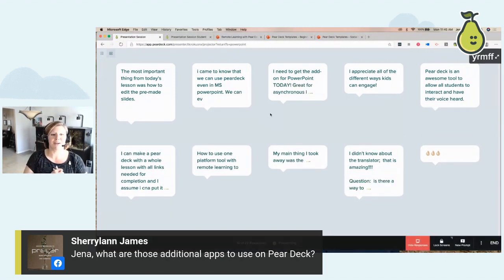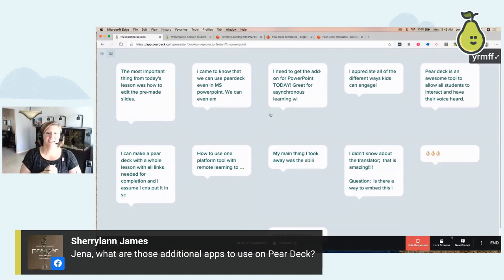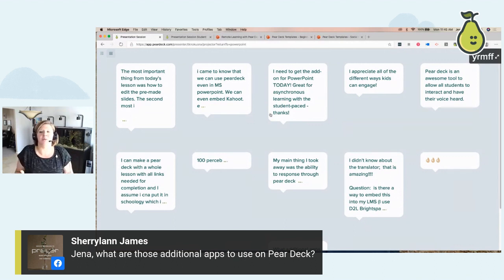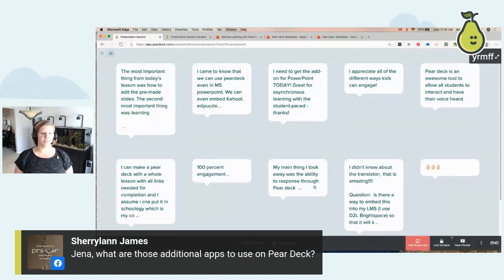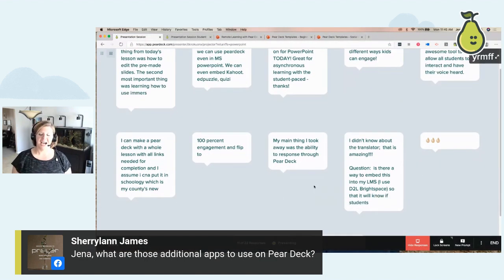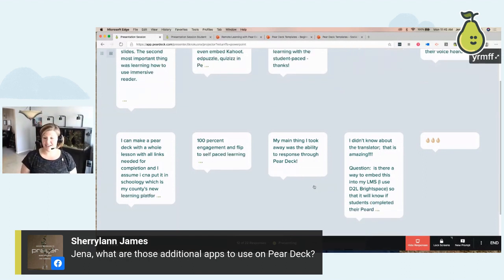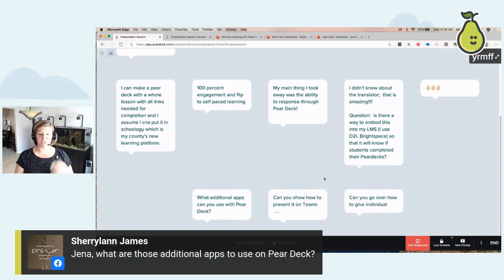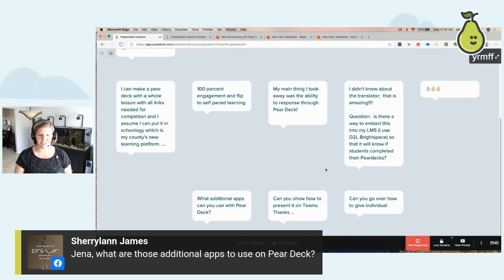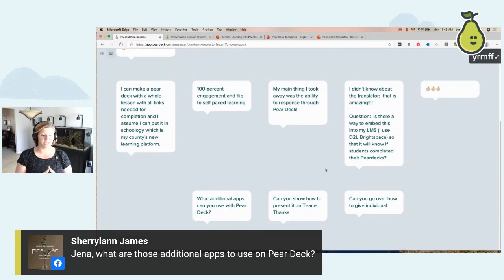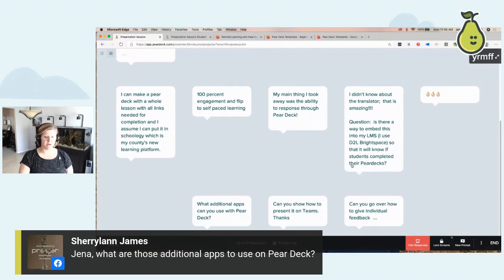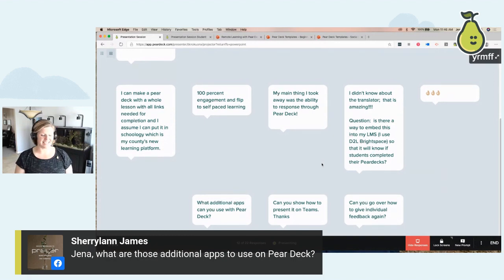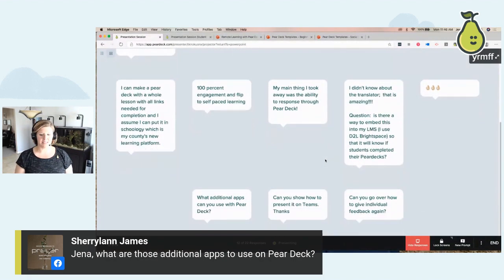Some takeaways coming in: 'I came to know you can use Pear Deck even in Microsoft PowerPoint.' Yes — PowerPoint and Google. 'I need to get the add-on for PowerPoint today.' 'Great for asynchronous.' 'The ability to respond through Pear Deck — 100% engagement.' 'I didn't know about the translator' — that's Immersive Reader, which is amazing. For anyone using Canvas or Schoology, we just released our integrations for those. Anything web-based, you could embed in a website slide. And on the teacher dashboard, you can click on the little bubble to leave individual feedback for students.